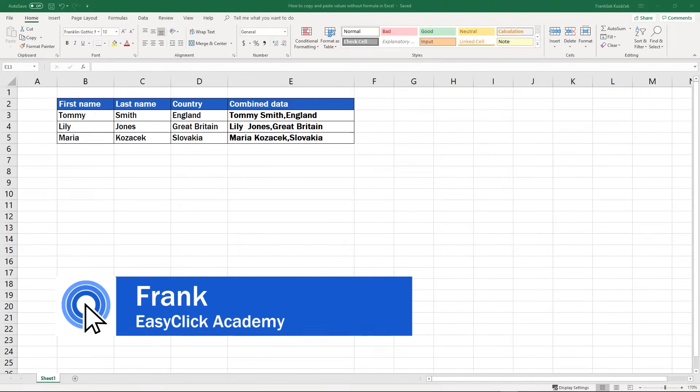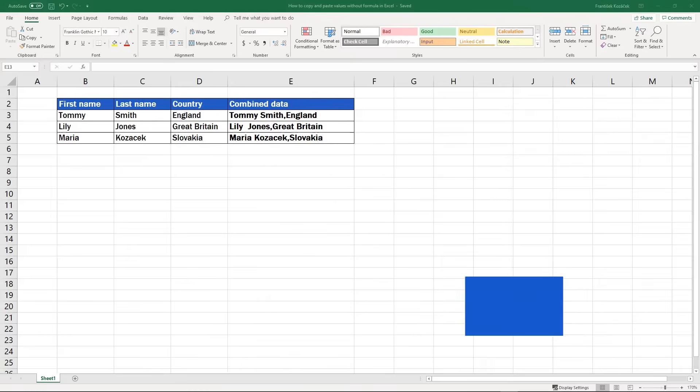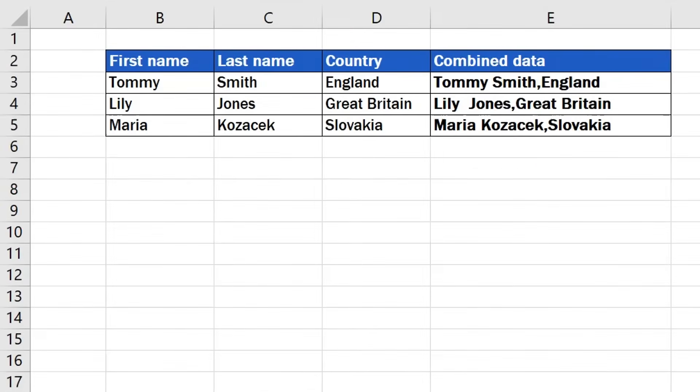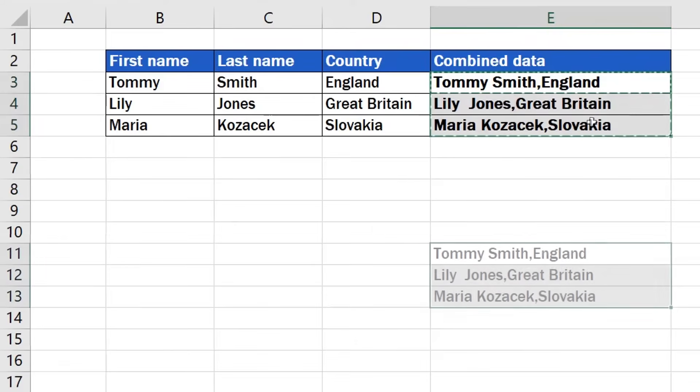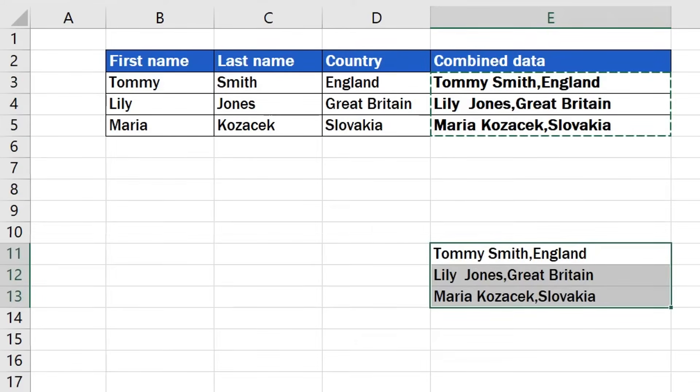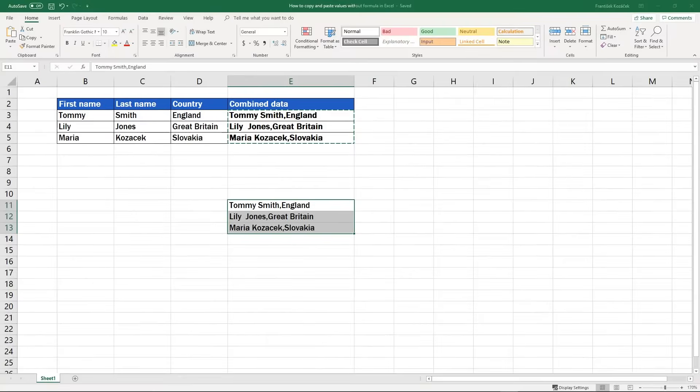Welcome to EasyClick Academy. My name's Frank and I'm here to guide you through several steps to easily copy cells which contain a formula and paste them in a way that you will preserve only the actual values of the cells, not the formulas inside them. Just follow my lead.